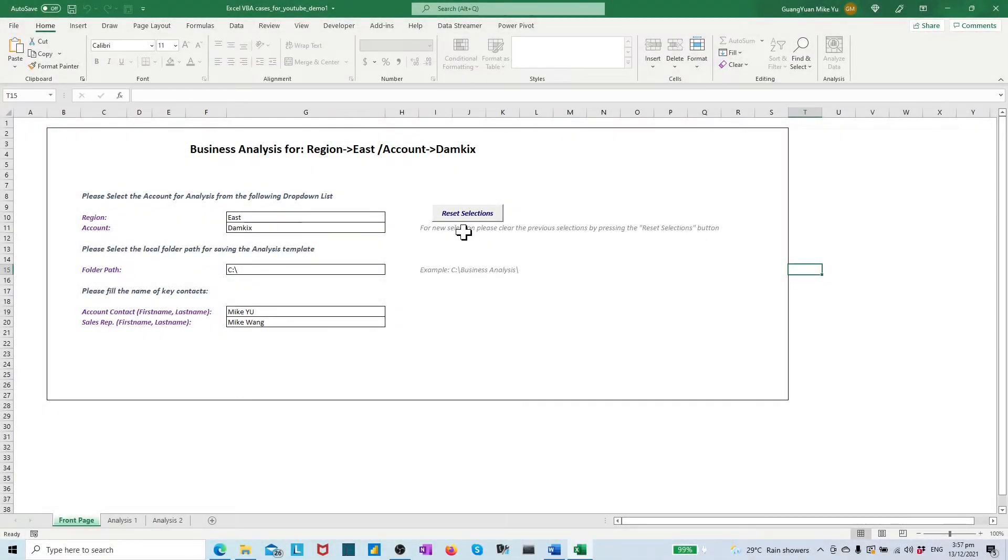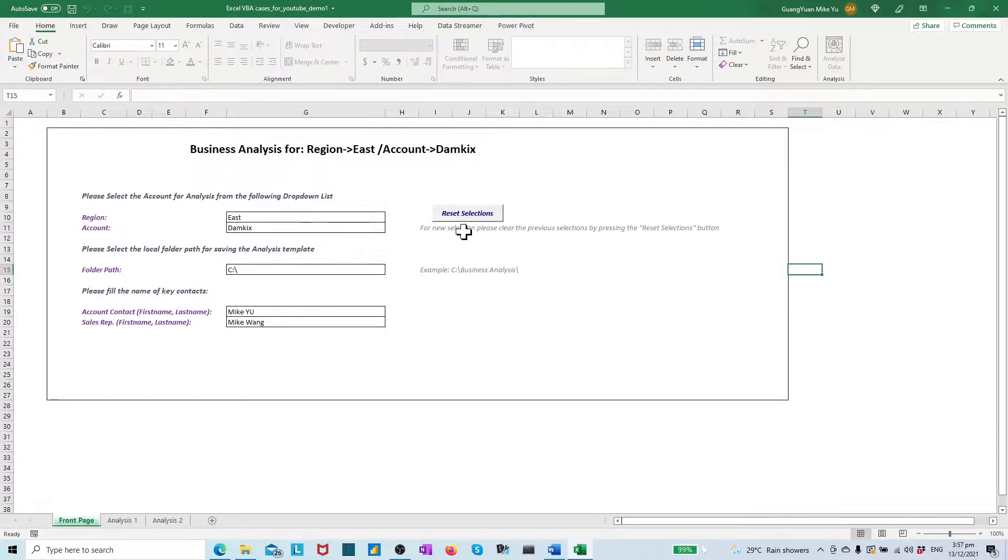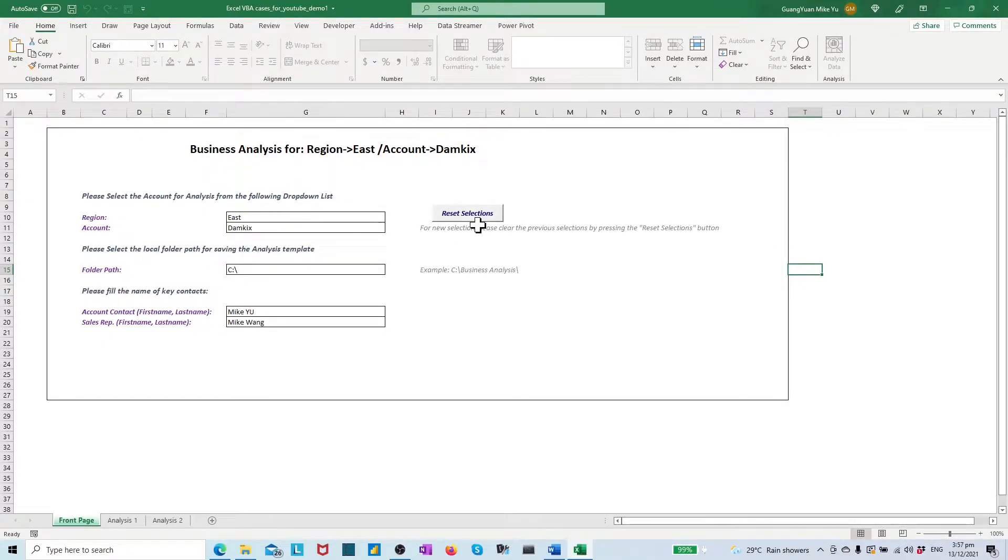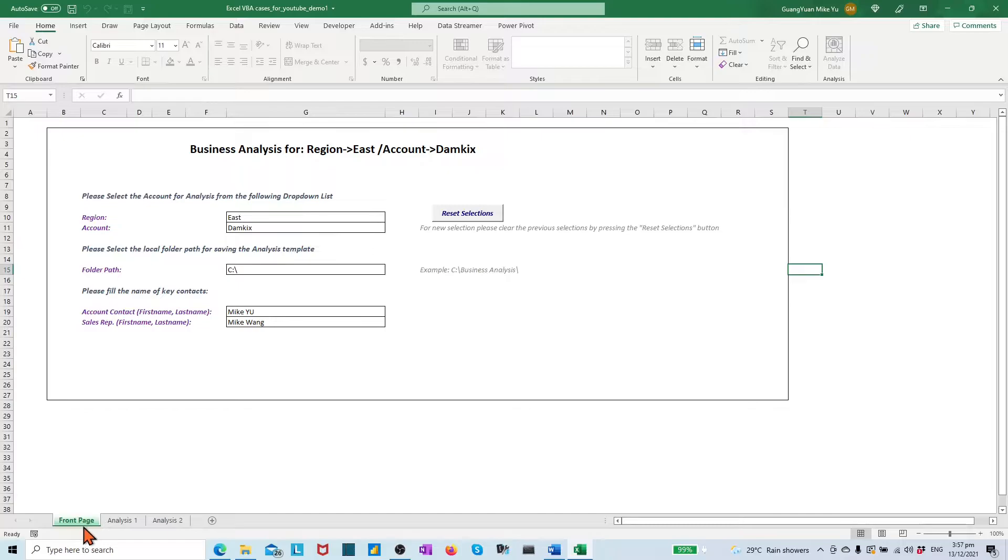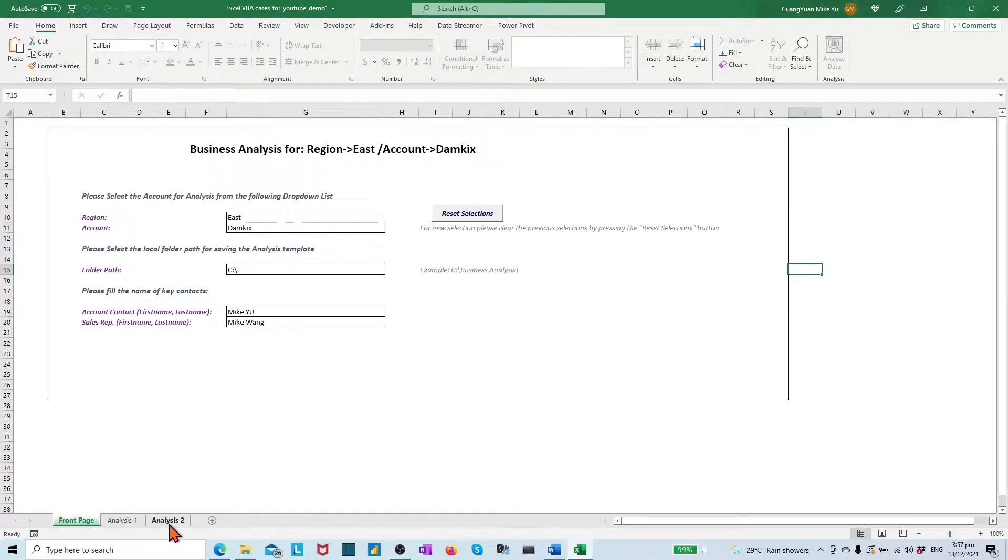In previous video, we created an Excel template to let user give the customer info and contact info as the tags for their analysis. By project requirement, this info should be embedded as naming conventions into template file name for later reporting purpose.